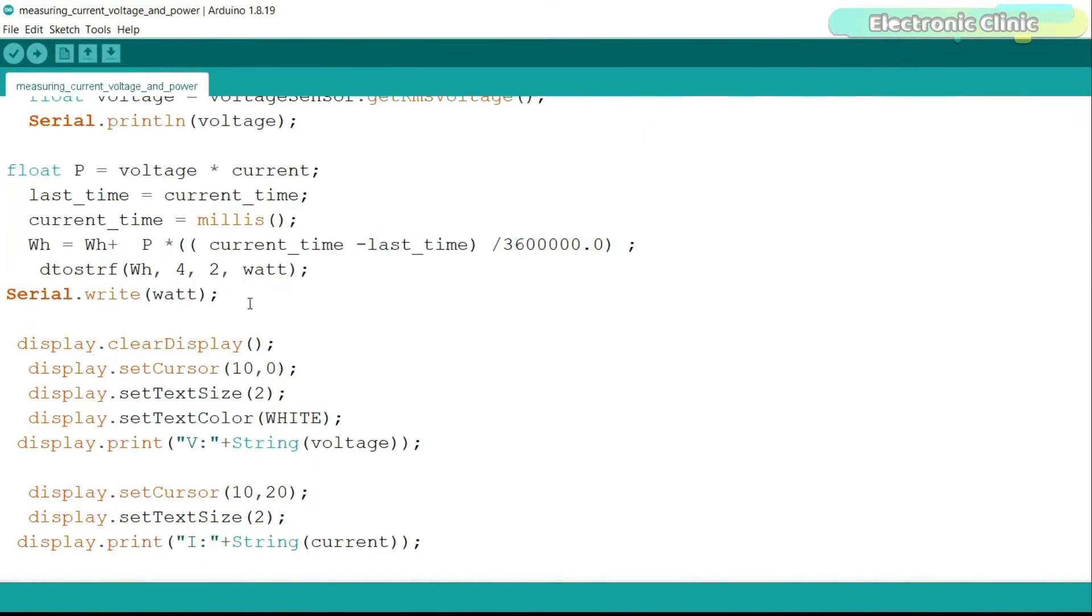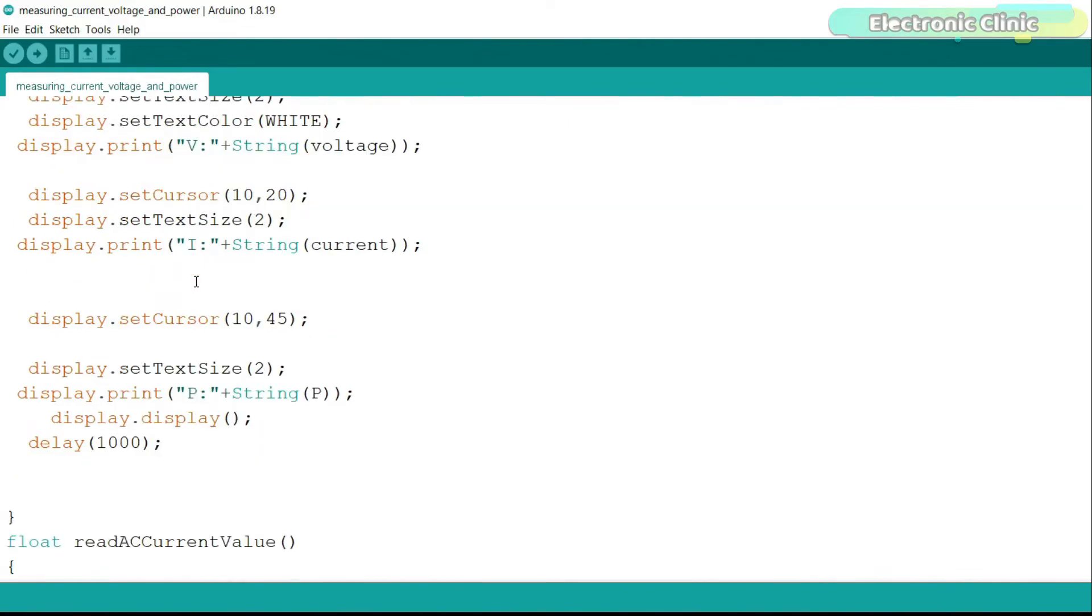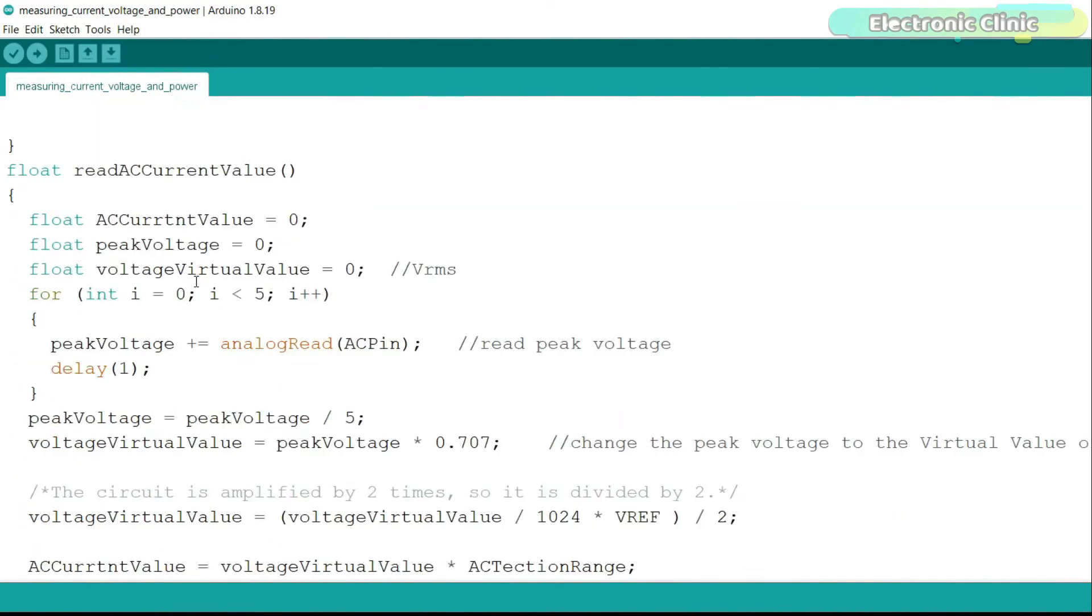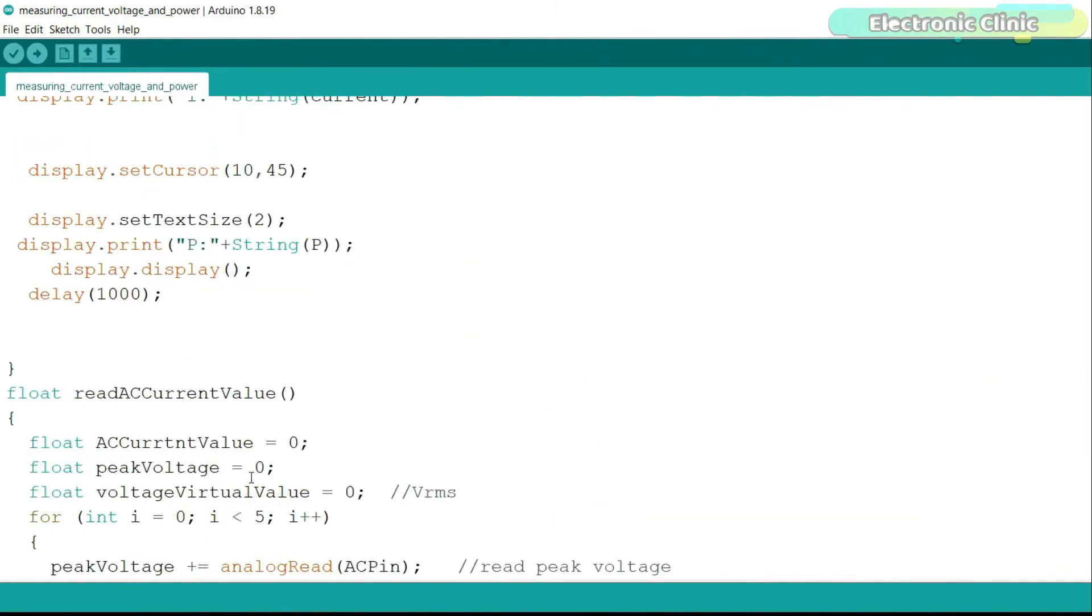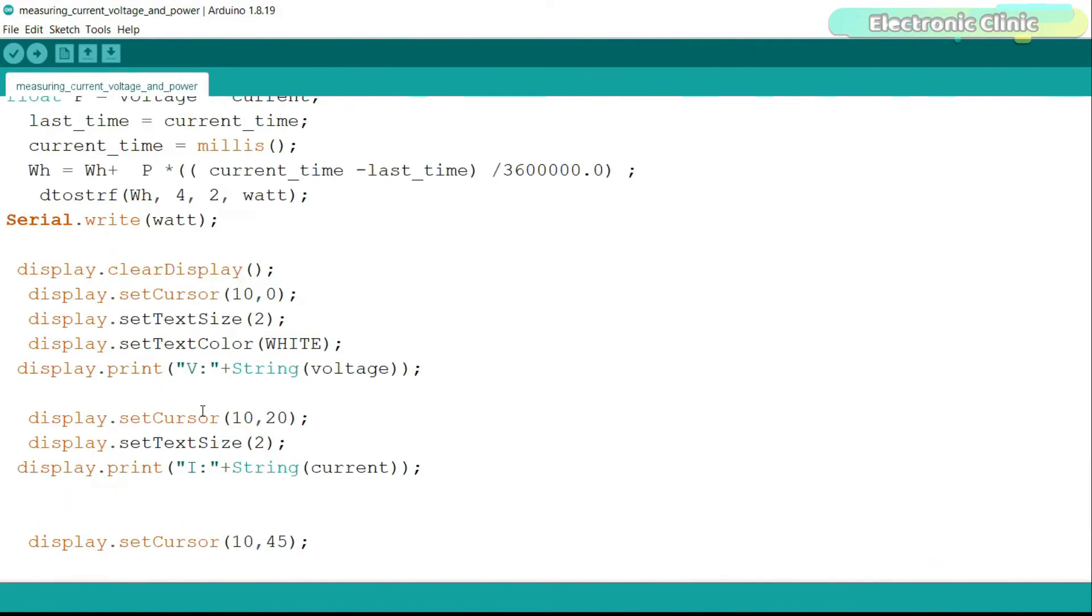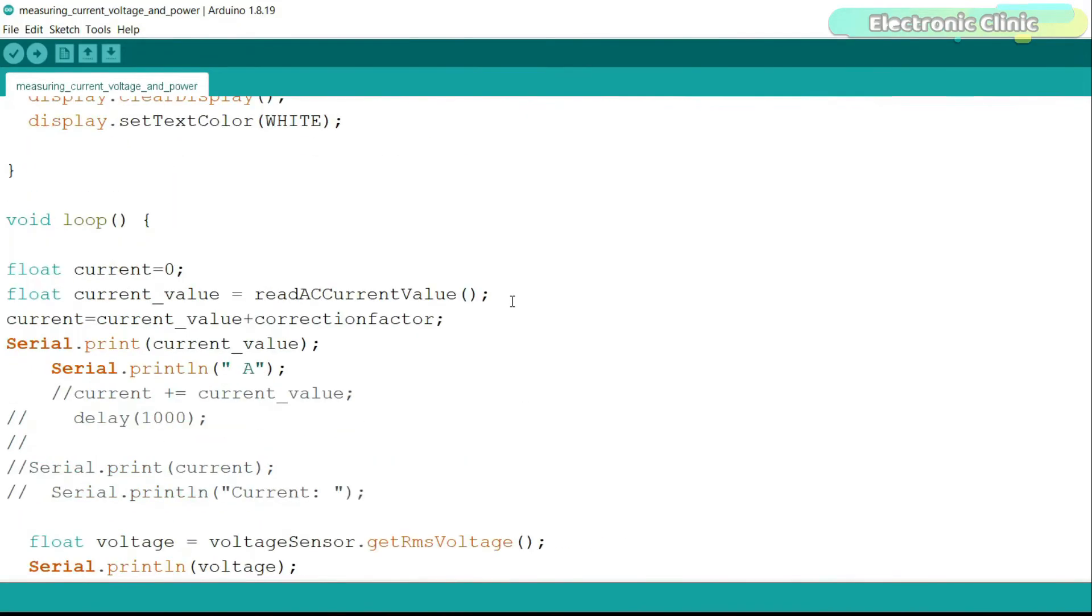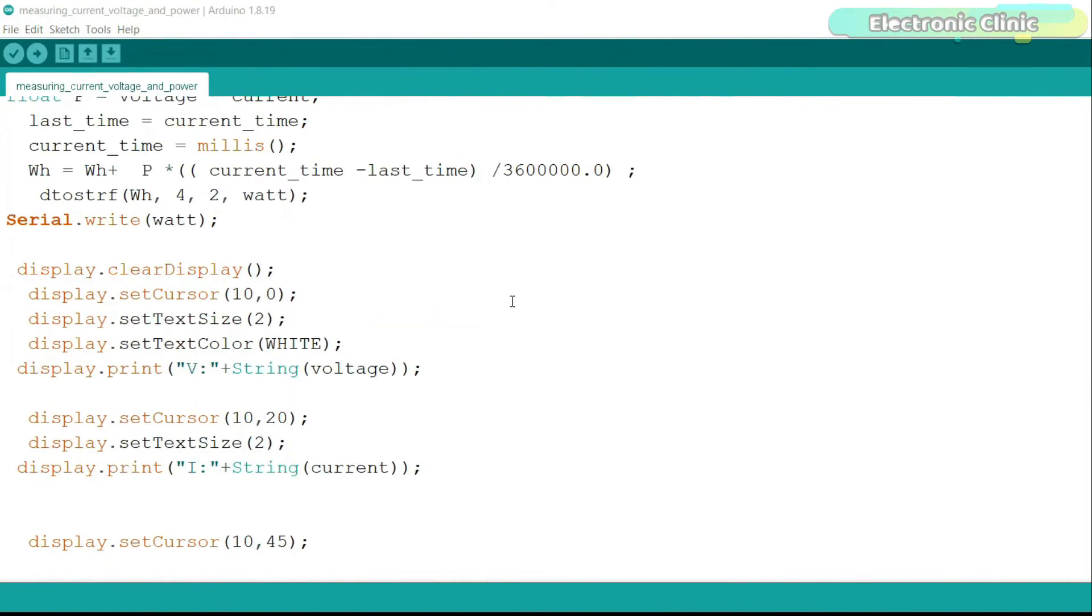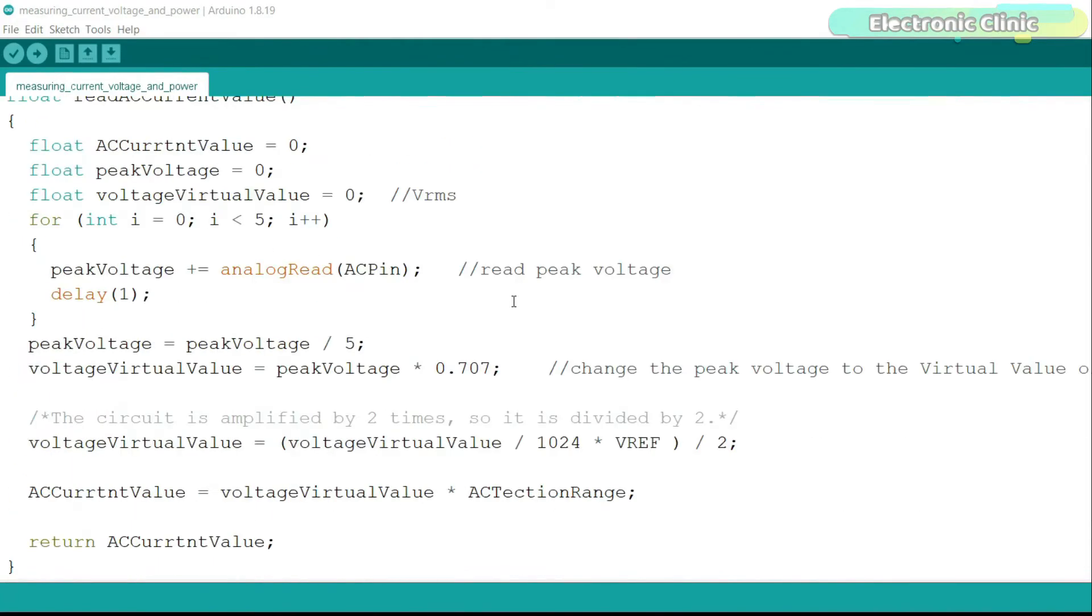The purpose of this code is to measure the AC voltage, current, power, and to print all these measured values on the OLED display. I'm not going to explain this code line by line because I have already explained it in my previous getting started videos on the AC current sensor and ZMPT AC voltage sensor. I have just combined the two codes and that's it. I have added links to all the related videos in the description. Anyway, you can download this code from our website ElectronicClinic.com. Now let's go ahead and start our practical demonstration.